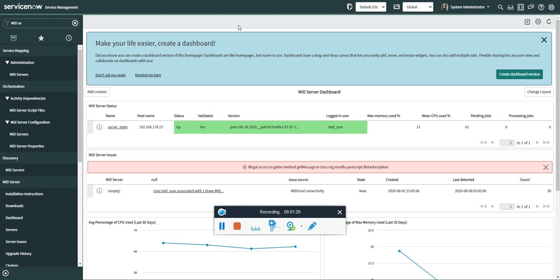Yeah, I know we can have a dashboard and we can keep monitoring it, but it is reactive analysis. We want something to be proactive. We want to be notified as soon as the mid server goes down. So for this reason, I have created one simple flow using Integration Hub, which will do these things for us. Without wasting time, I'm going to proceed and show you the flow.